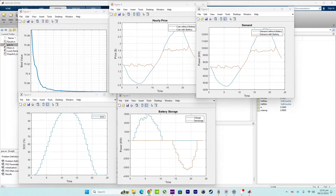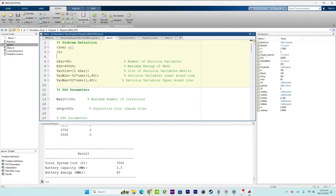In summary, this MATLAB code aims to optimize the dispatch of a battery energy storage system to efficiently manage energy storage and discharge, analyze and visualize the convergence behavior of the optimization algorithm, monitor the state of charge, assess the impact on electricity prices, and evaluate the influence on overall energy demand patterns.